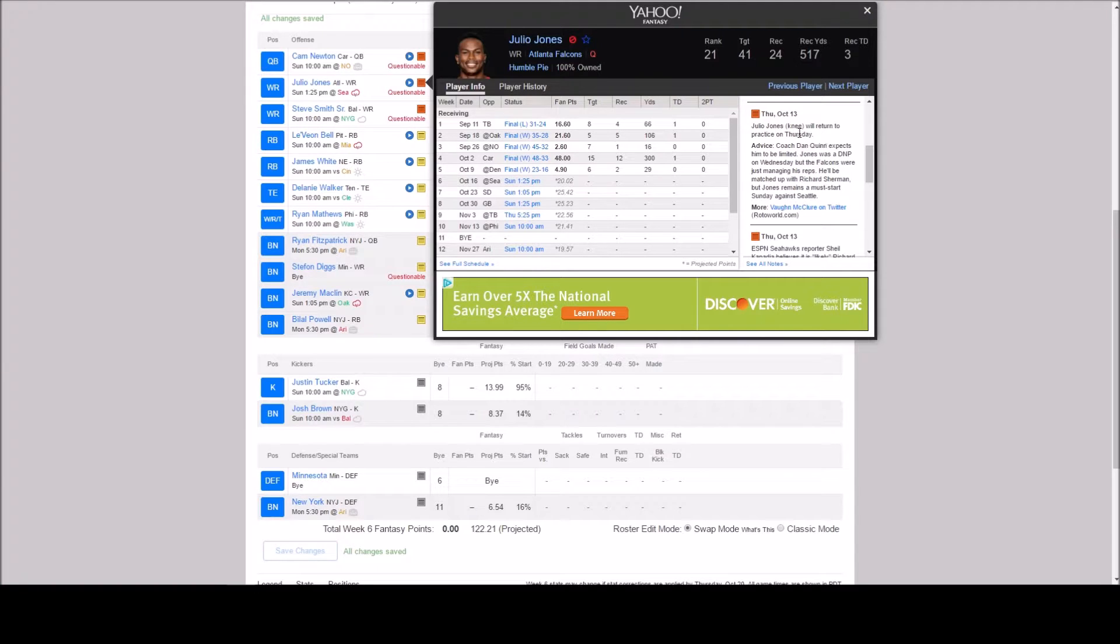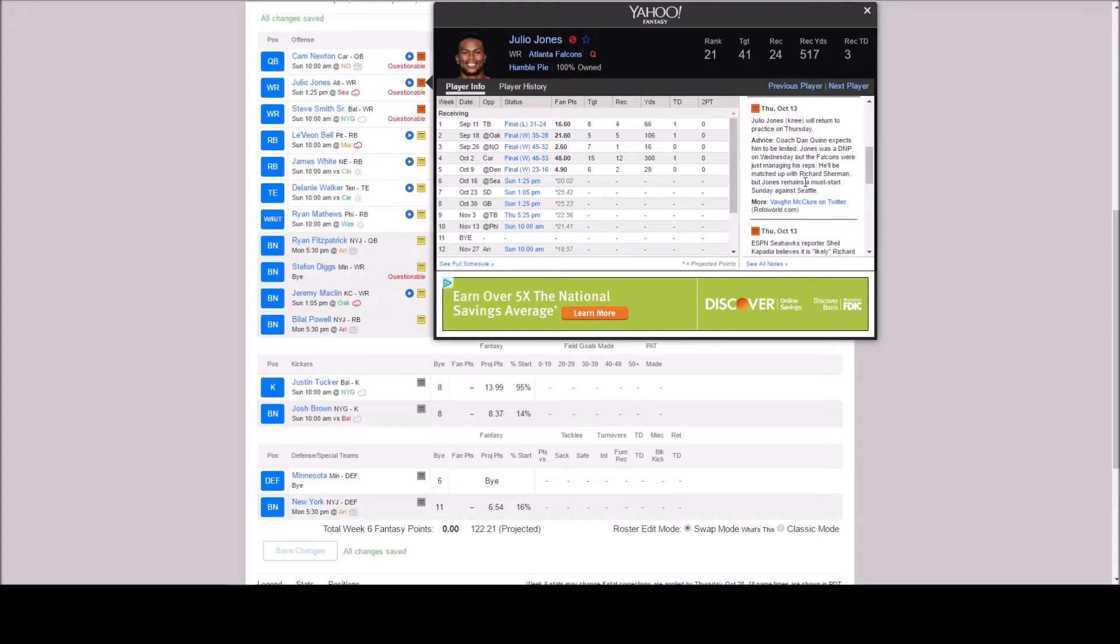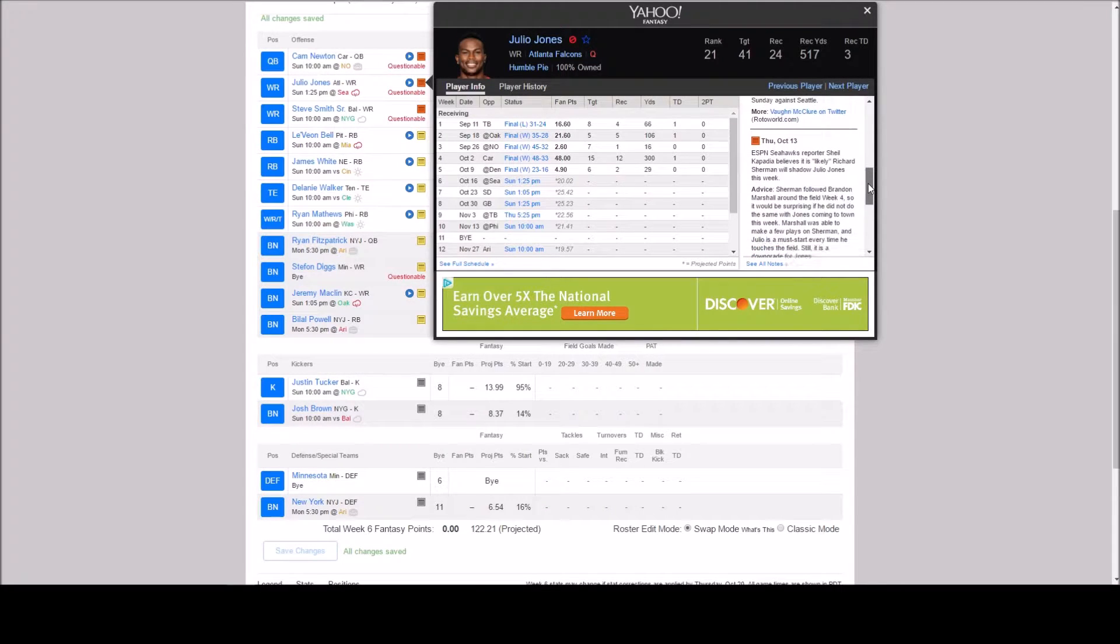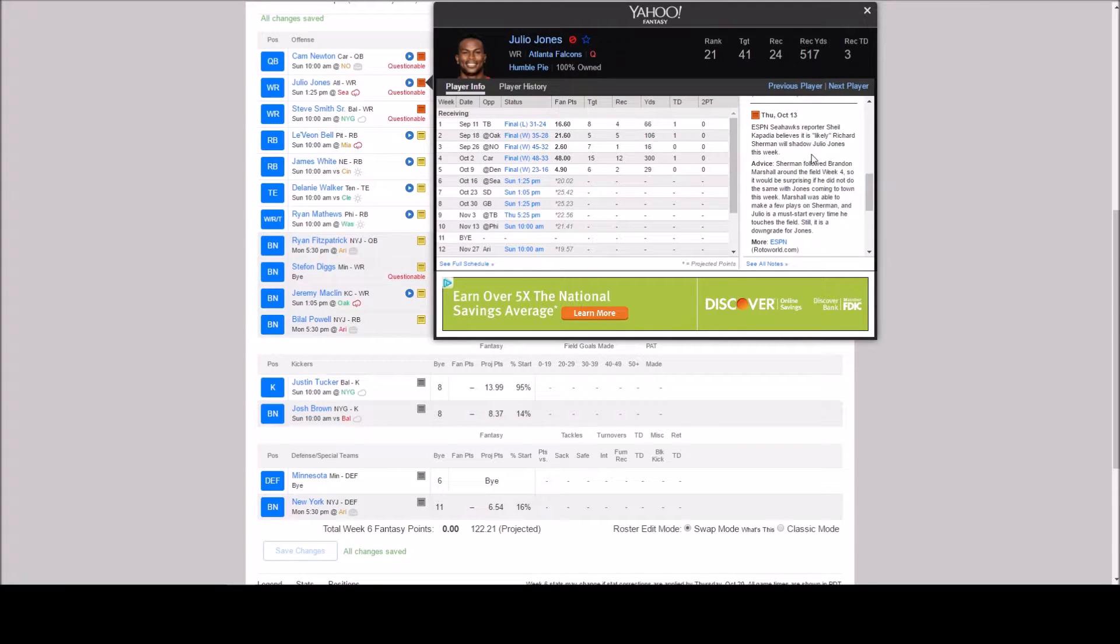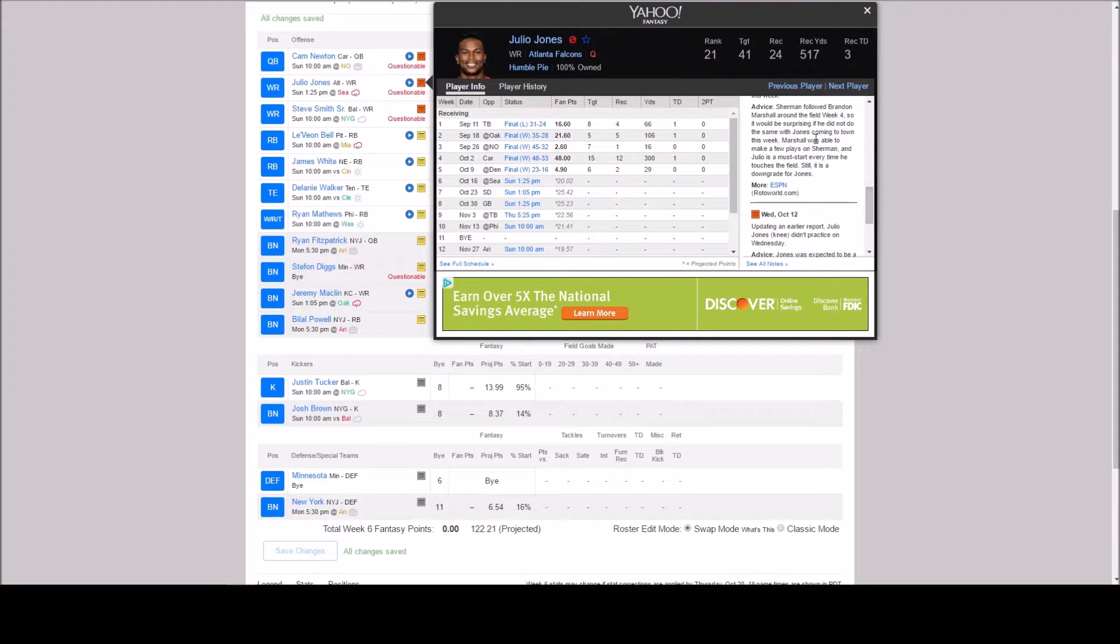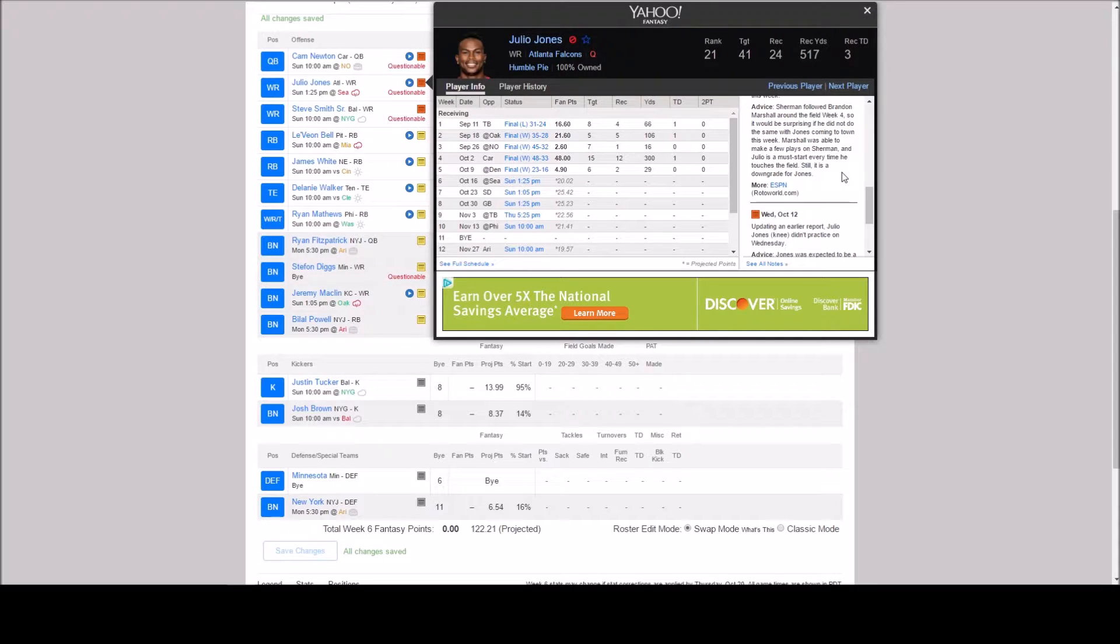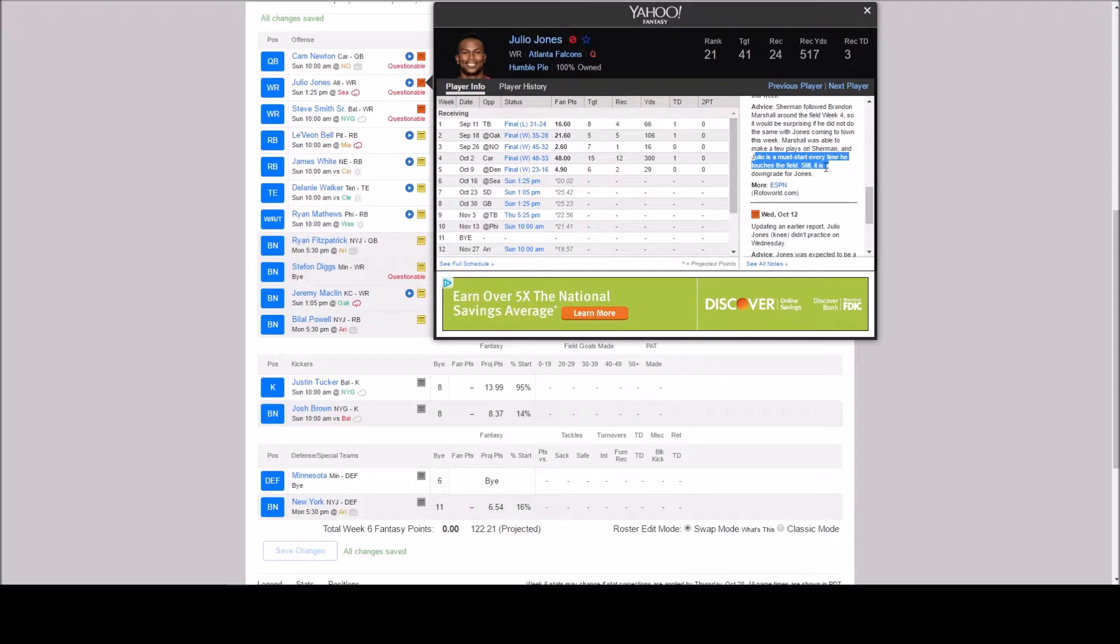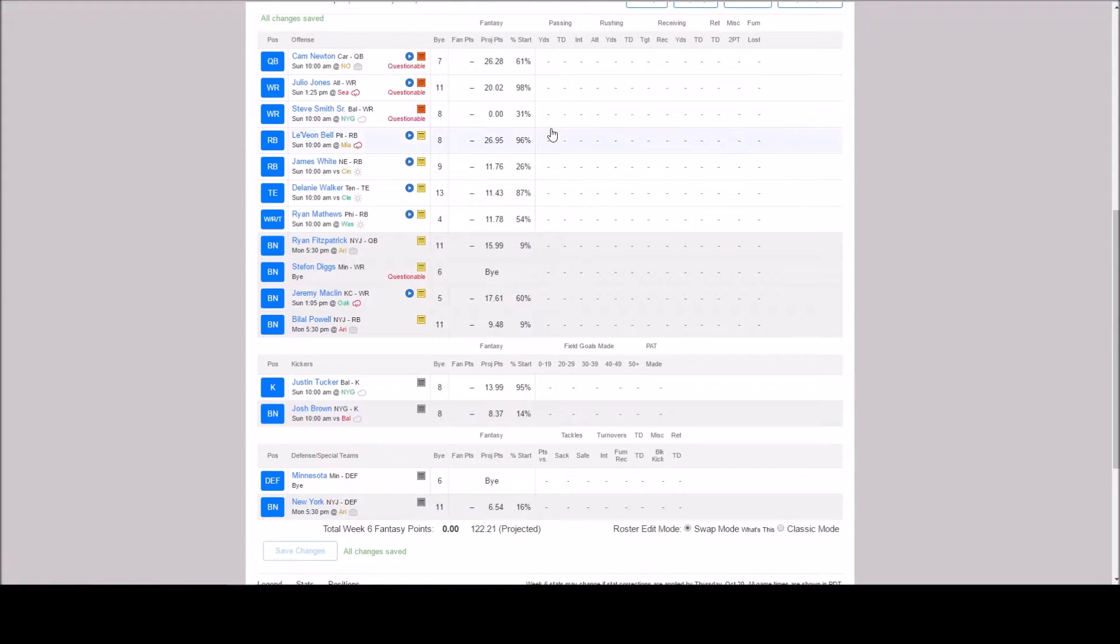Julio Jones knee will return to practice on Thursday. Coach Dan Quinn expects him to be limited. But this is the one that I saw earlier. ESPN Seahawks reporter Shell Kapadia believes it is likely Richard Sherman will shadow Julio Jones this week. Sherman followed Brandon Marshall around the field week 4. So it would be surprising if he did not do the same with Jones coming to town this week. Marshall was able to make a few plays on Sherman and Julio is a must start. So he's a must start every time he touches the field. Well you know still it is a downgrade for Jones. So we have to play him. But it's going to be a tough week for Julio Jones.